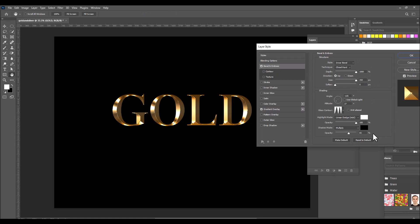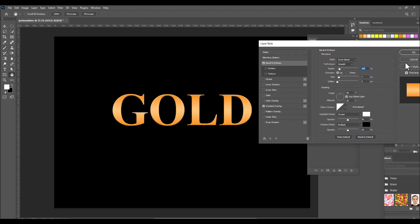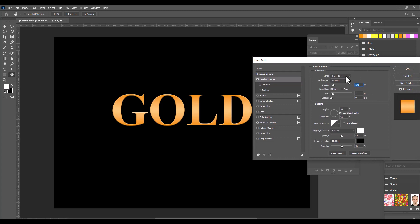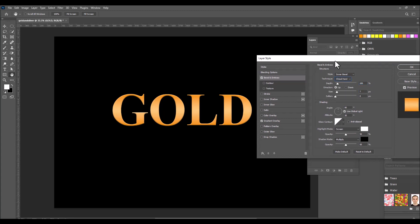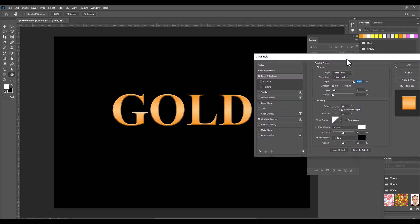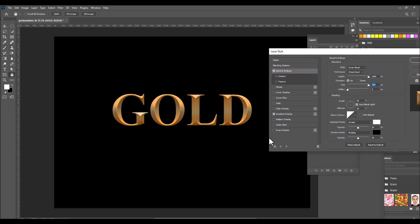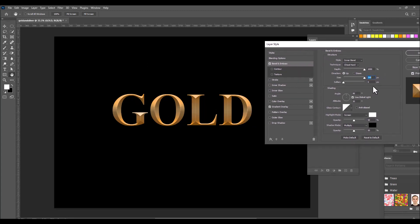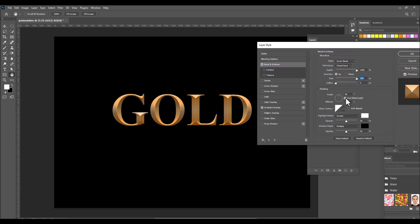Now we'll turn on Bevel and Emboss and reset all the values. In the Structure section, we'll first change the technique to Chisel Hard, then increase the depth to maximum. We'll also increase the size to its maximum value so we can see some changes. Then we'll move on to the Shading section, where we'll turn off Use Global Light and change the angle.